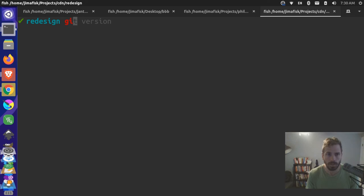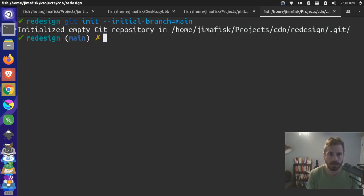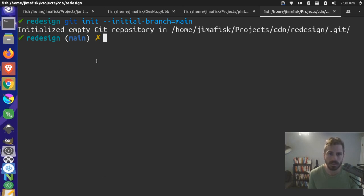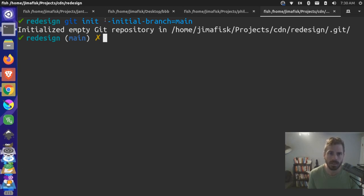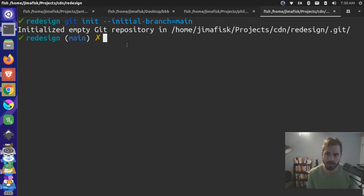So I can do a git init, and now I can do something like initial branch main if I want. And previously this was not available to me, this initial branch flag, but now in the newer version it is.